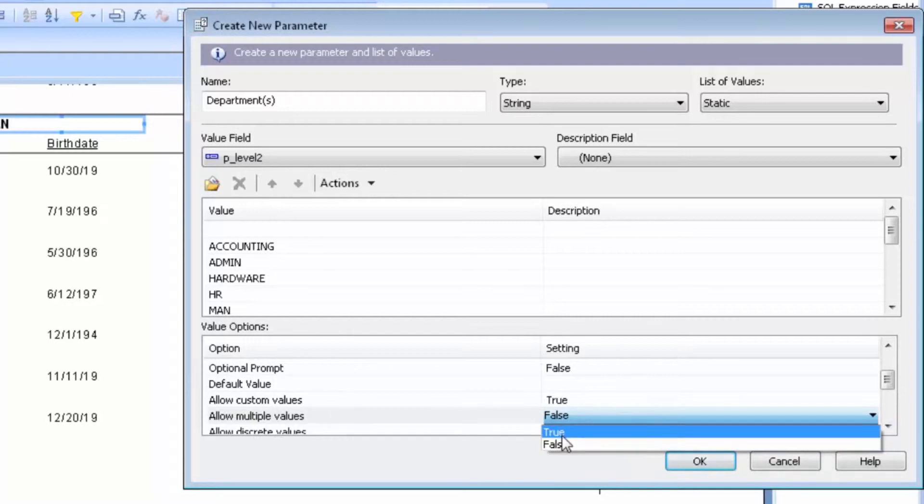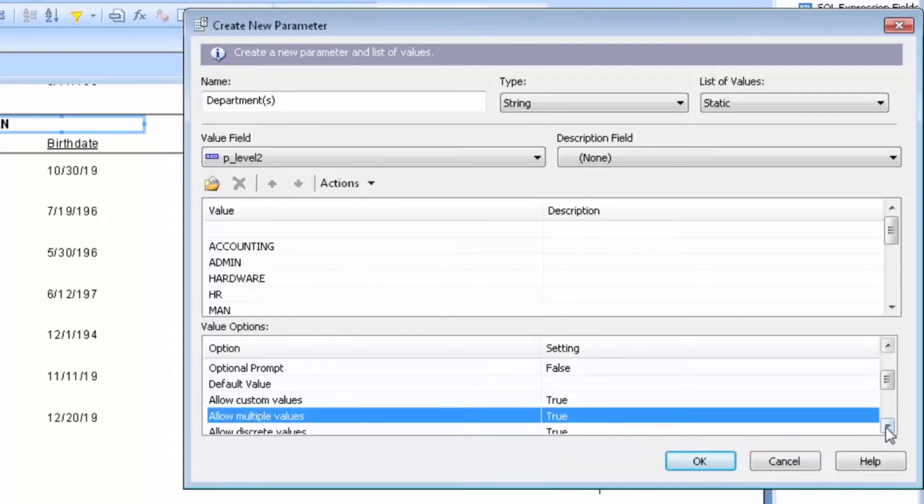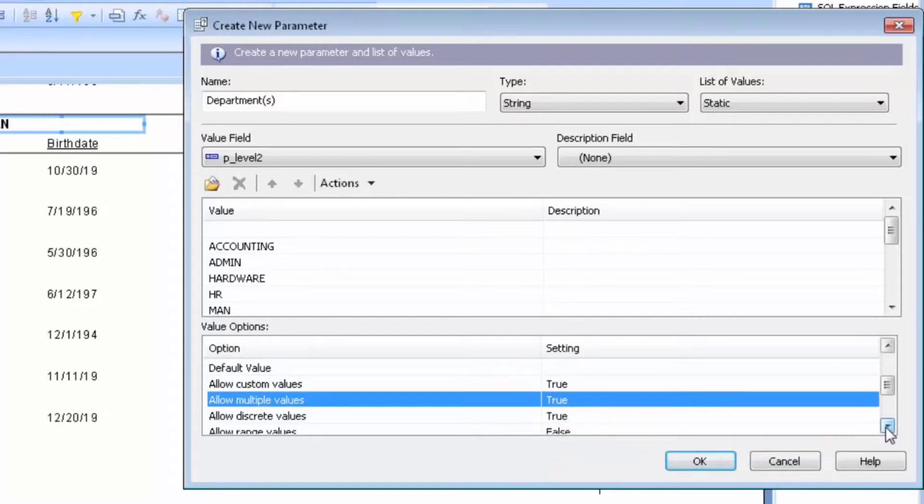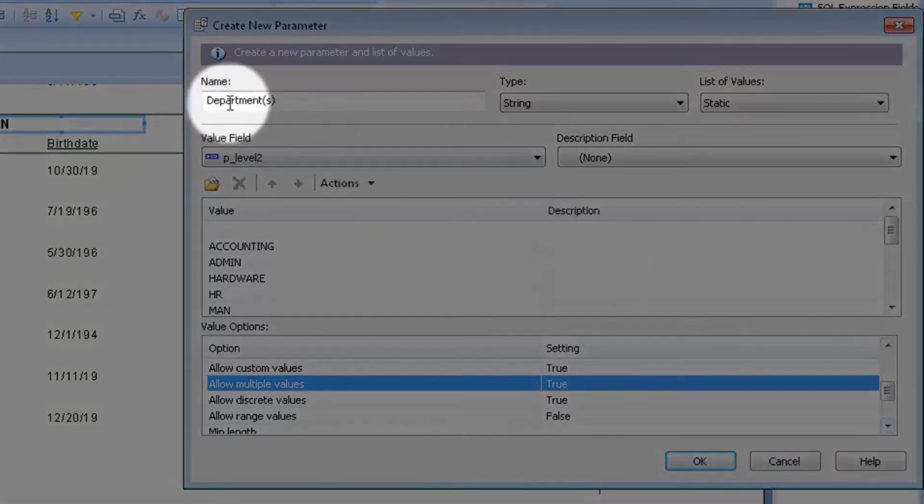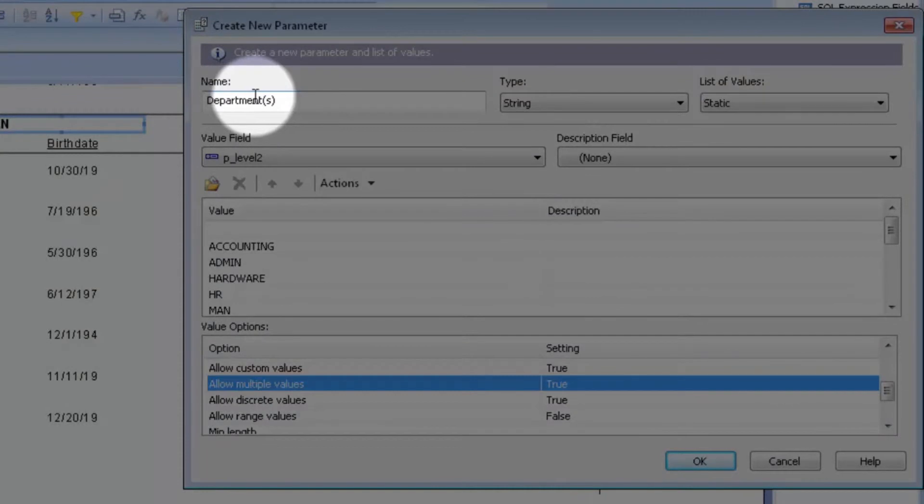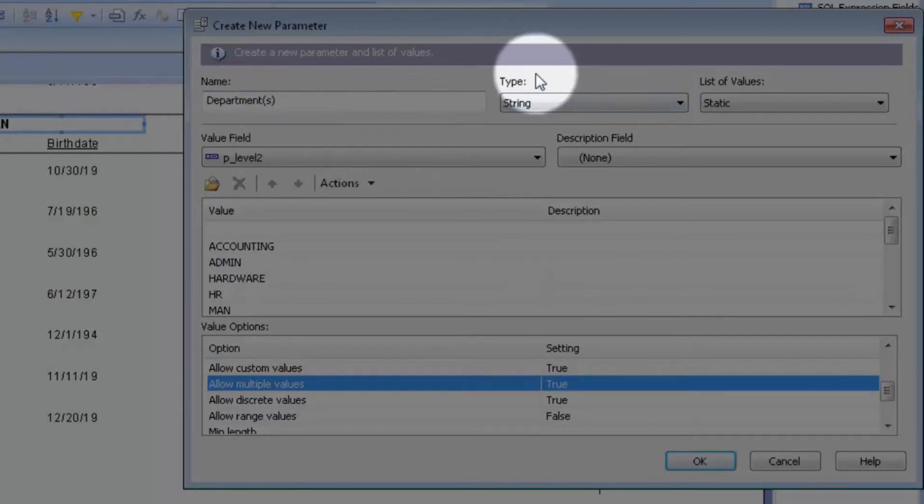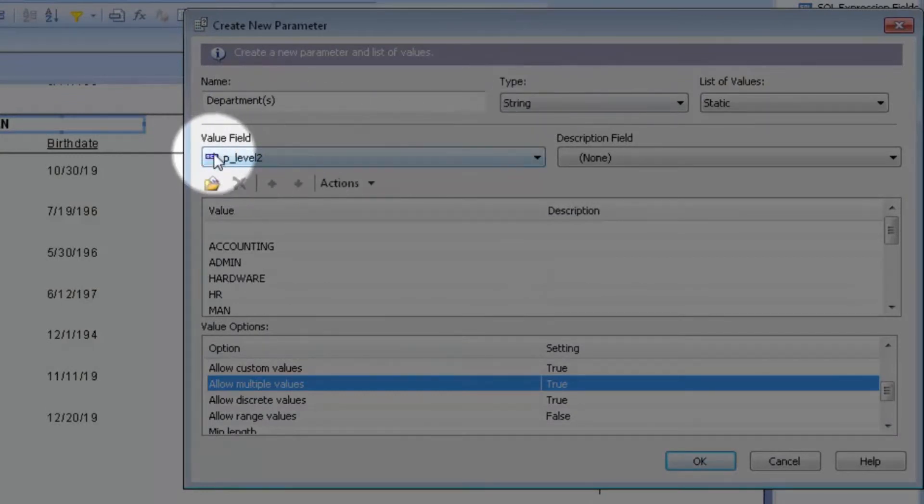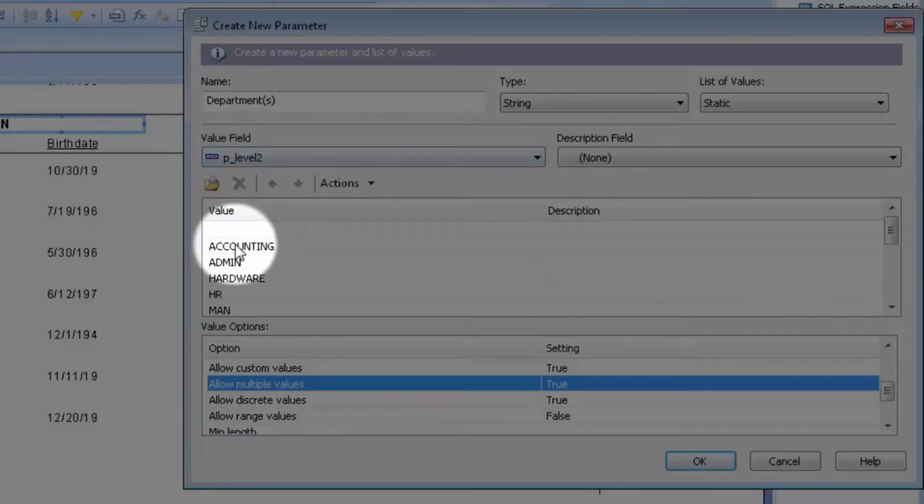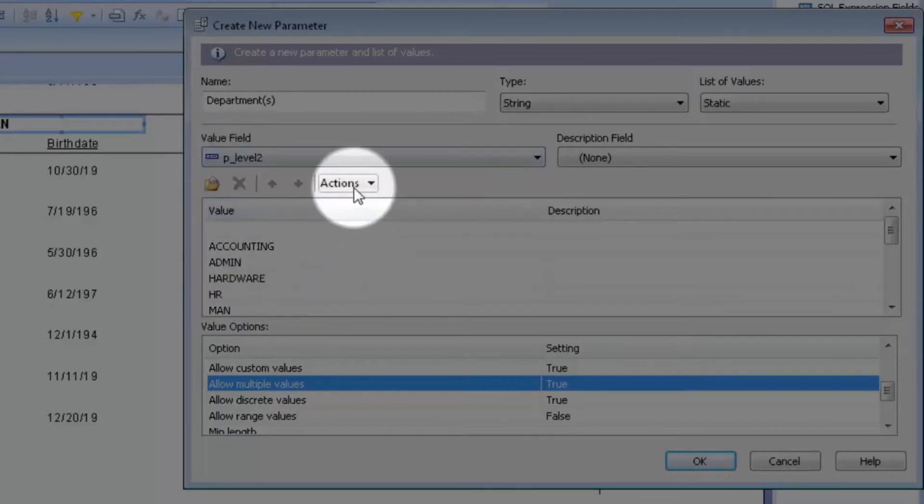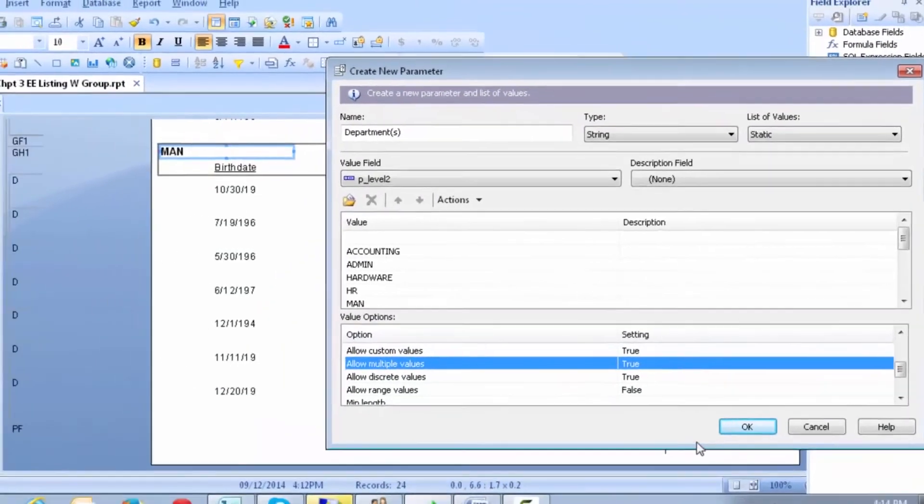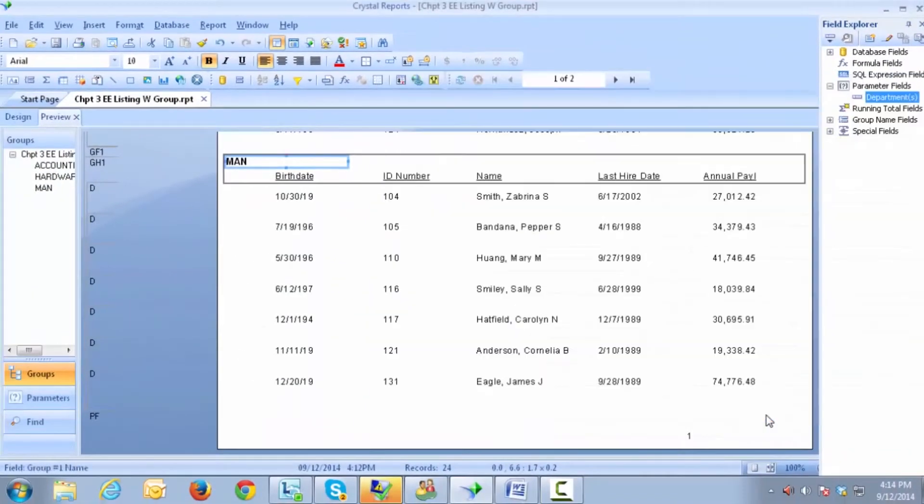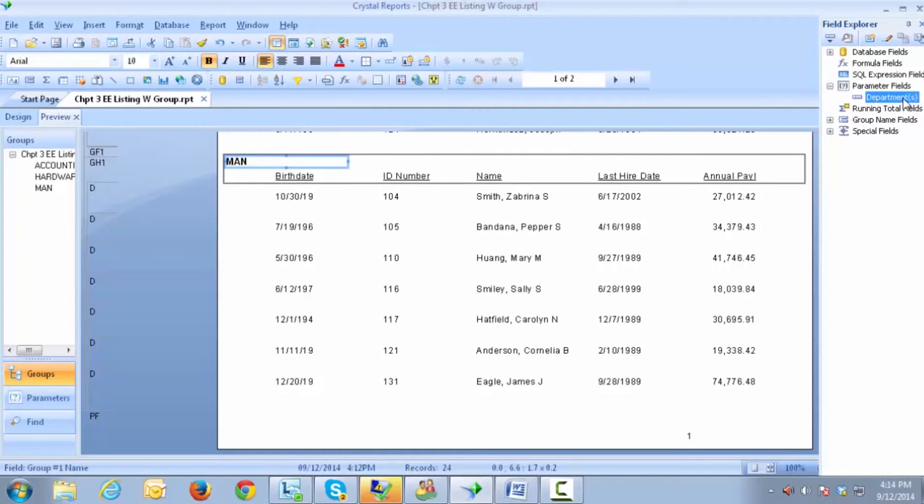I will turn that on to allow me to select more than one department. Once I have named my parameter, I've identified the type, I've selected the field that I want the system to look at, I've populated my values using Actions and set any value options. I click on OK. And now you will see that we have a field called Departments.